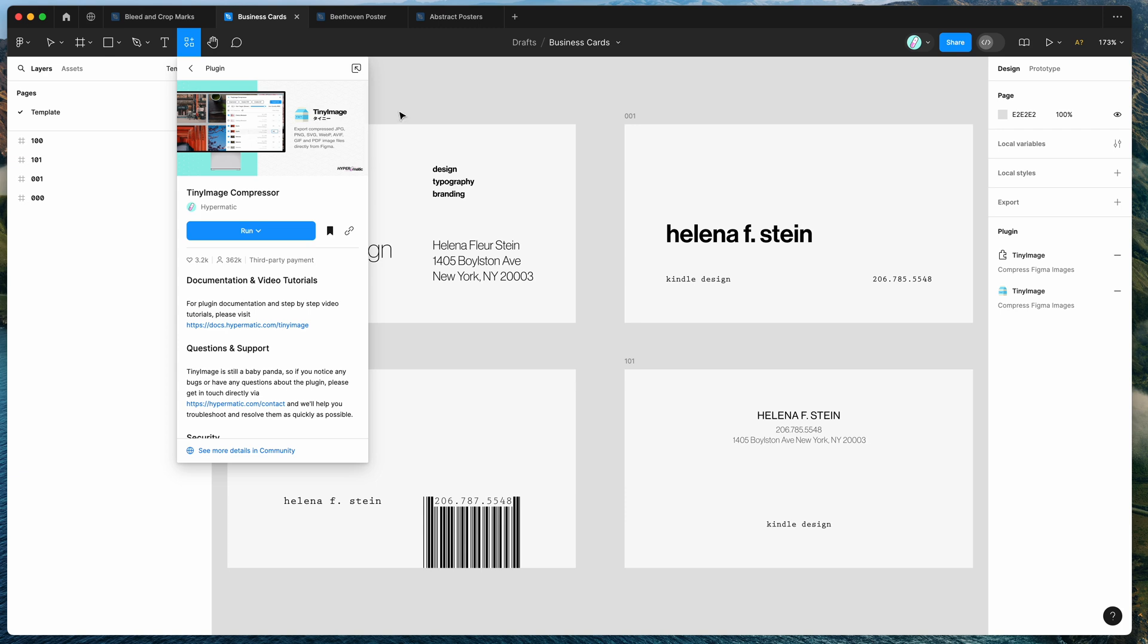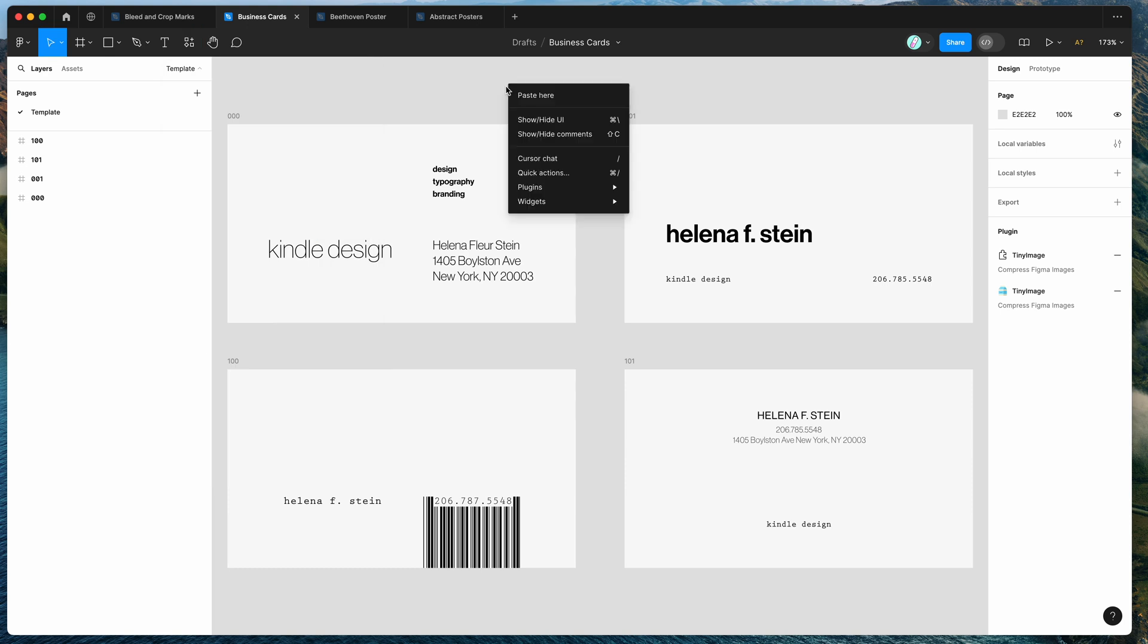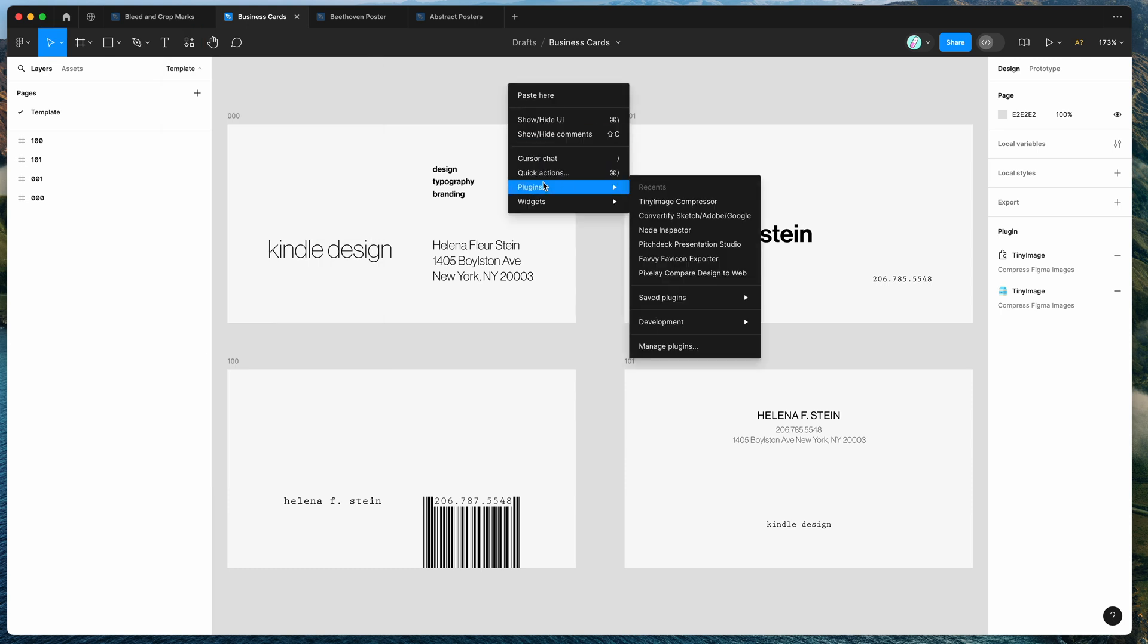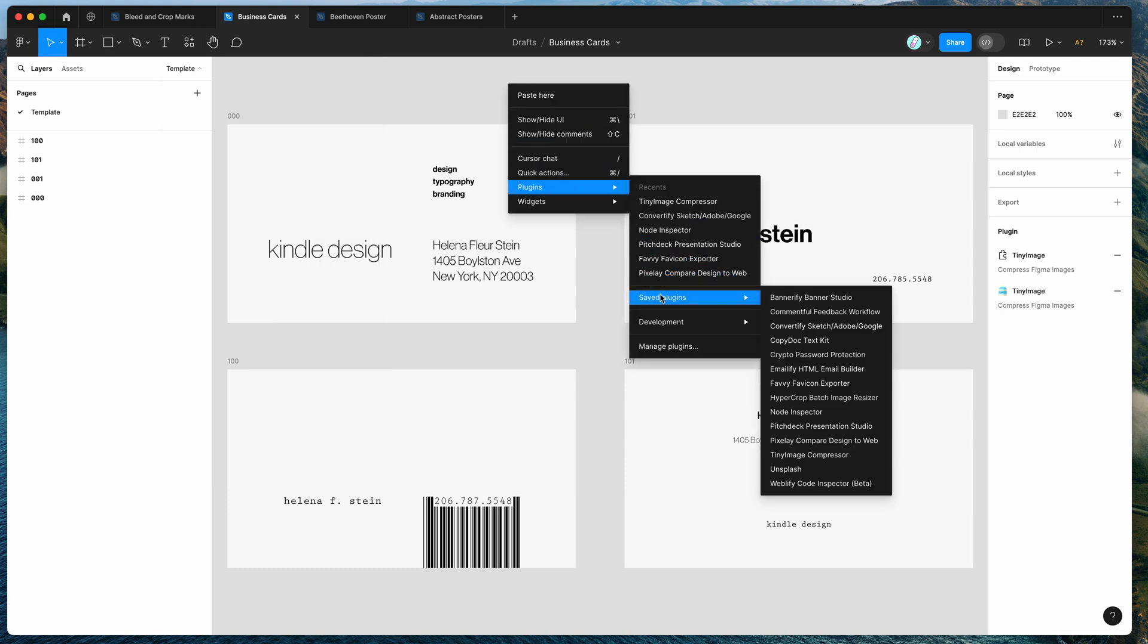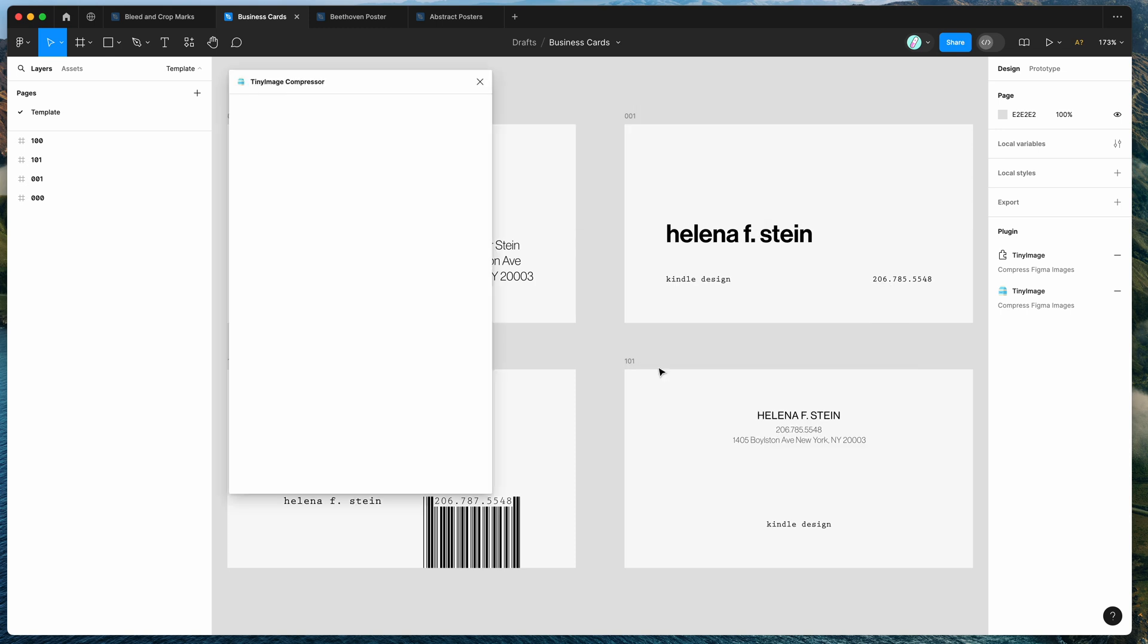So all you need to do is go to your Figma file, click on the little resources icon at the top here and then if you search for Tiny Image, that's T-I-N-Y-I-M-A-G-E and under the plugins tab, if you click on the Tiny Image result, you can run that plugin by clicking on this run button here or you can click on this little bookmark icon to save it to your plugins list for easy access. So I've already clicked on that save icon, so I'm just going to go to my canvas, right click anywhere, go down to plugins, then go down to saved plugins and click on the Tiny Image plugin and that's just going to run the plugin we saved a second ago.